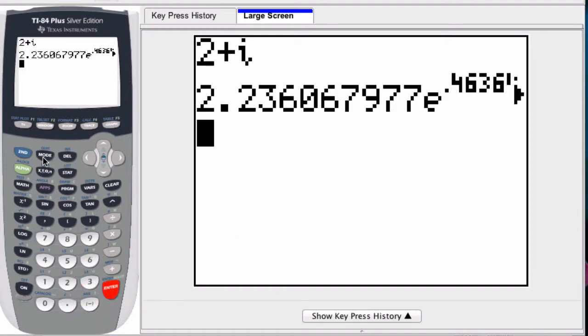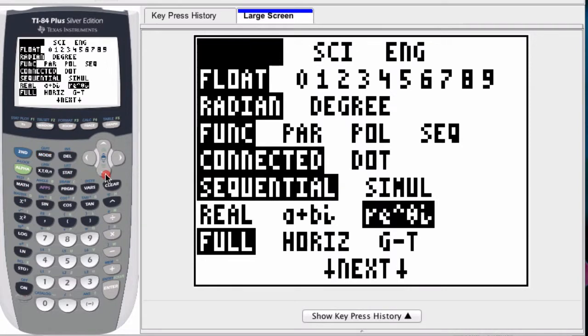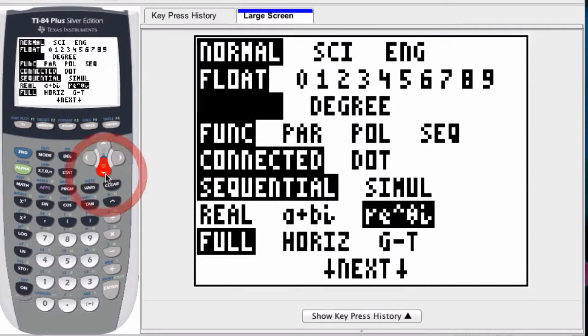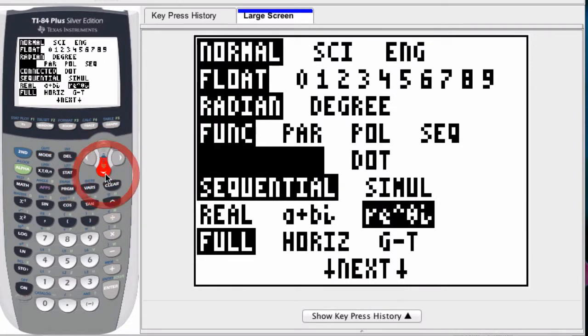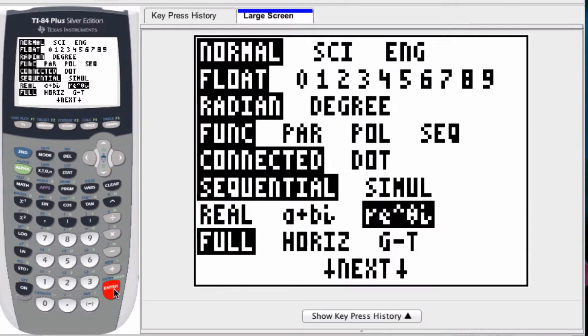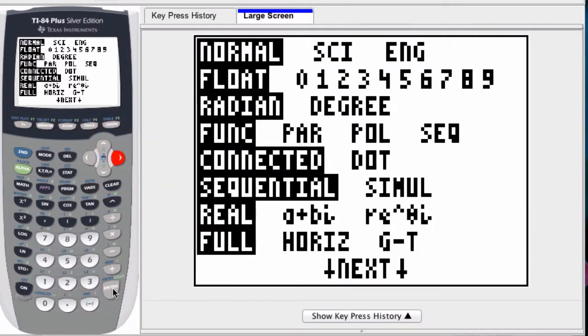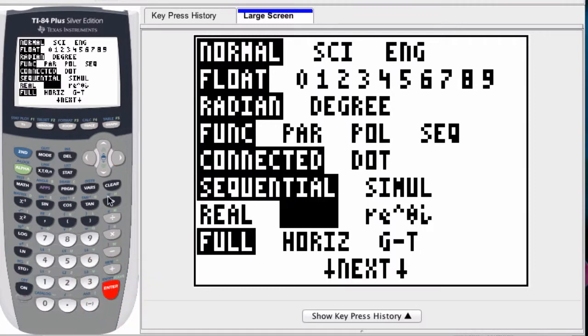But let's say you're not in polar complex form. Let's say you're in the real mode or the rectangular complex mode. How do you still convert to polar complex form? Let's go over to rectangular complex mode here.